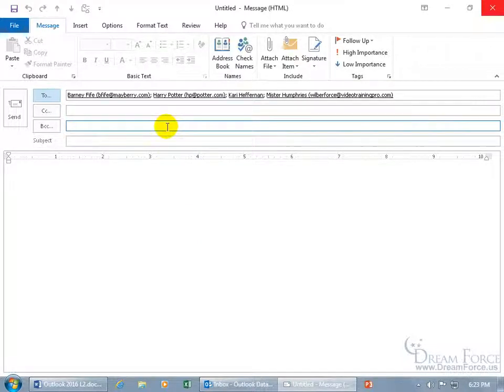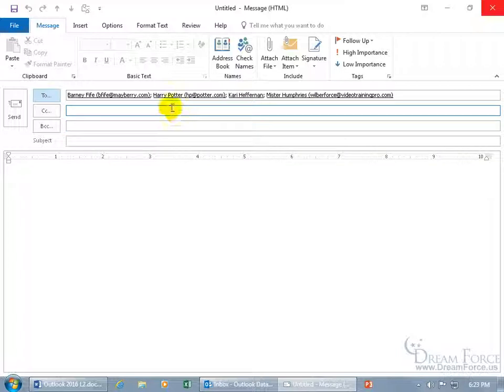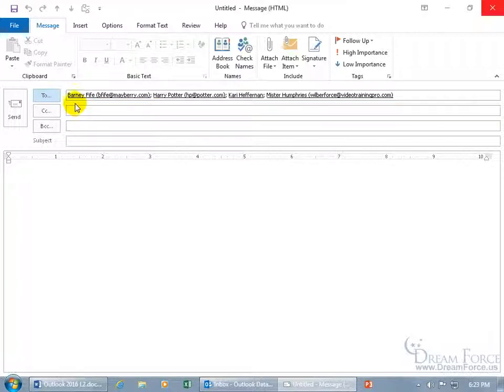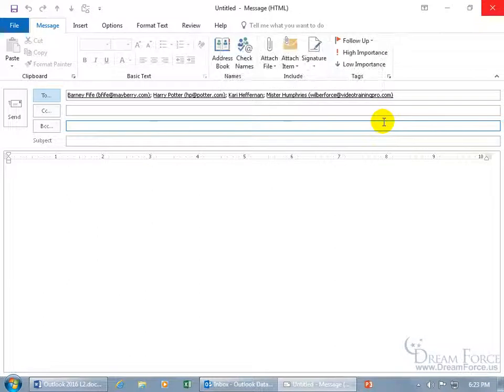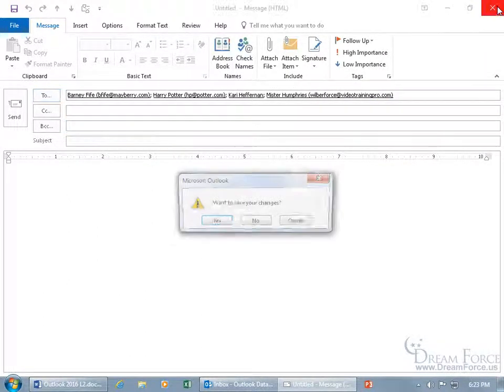Instead, you can create what's called a contact group. That way, it's a one-time setup. You can add all the people that you frequently send these email messages to, like my homies, as it were, that you can just go ahead and type in the name of that group, and it includes everybody who you added to that group. Doesn't that sound a lot more efficient? Of course it does. Well, at least for me.